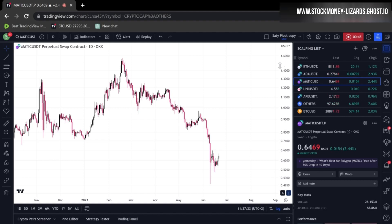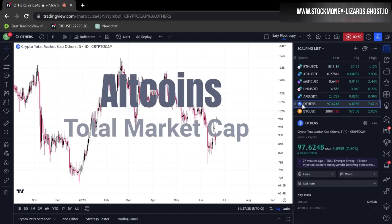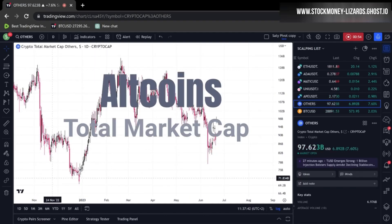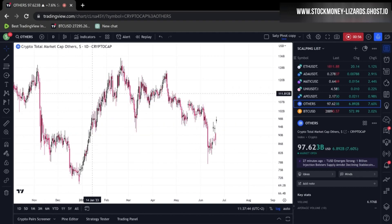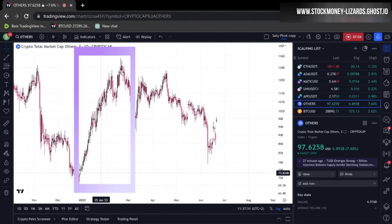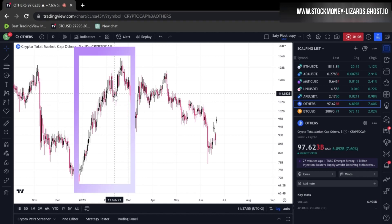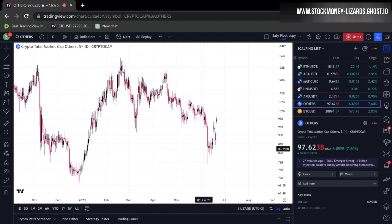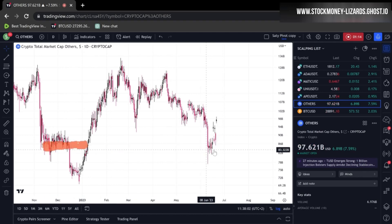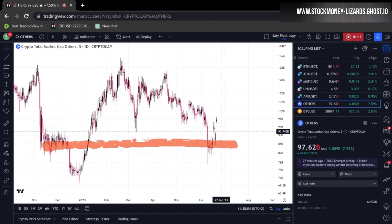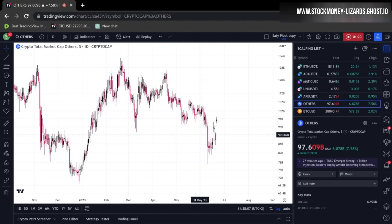Before we start, we need to look at the bigger picture, and I do that by clicking on the altcoin total market cap chart. We need to know where we're headed in general. You can see here we had a steep uptrend, and since February we're in a correction mode, finding support in this area at 85 billion.